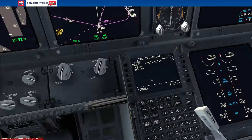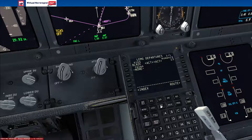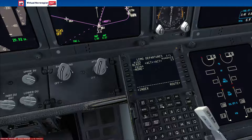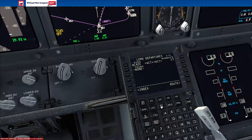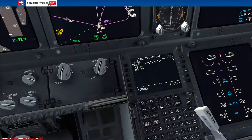And that's how you set up a standard instrument departure. You get the same for an arrival route. A standard terminal arrival route is basically a SID but for a landing.